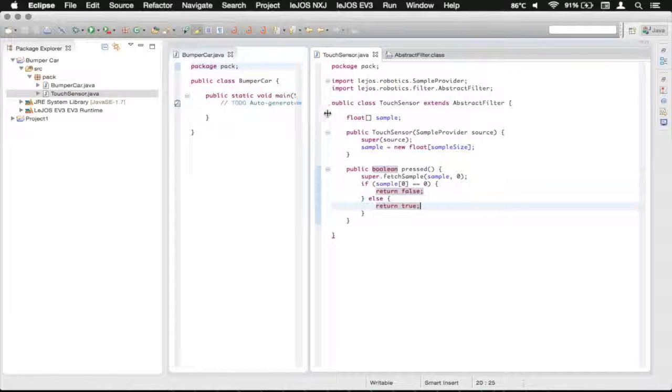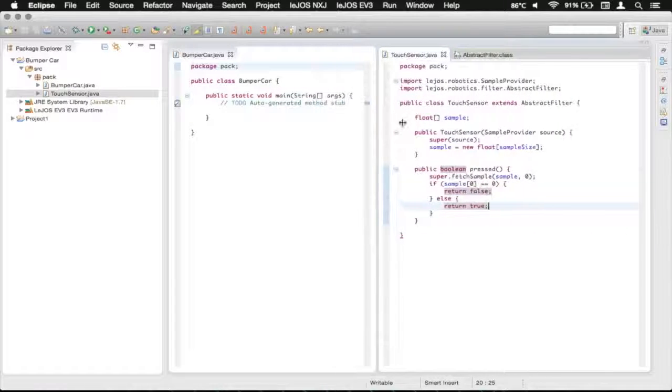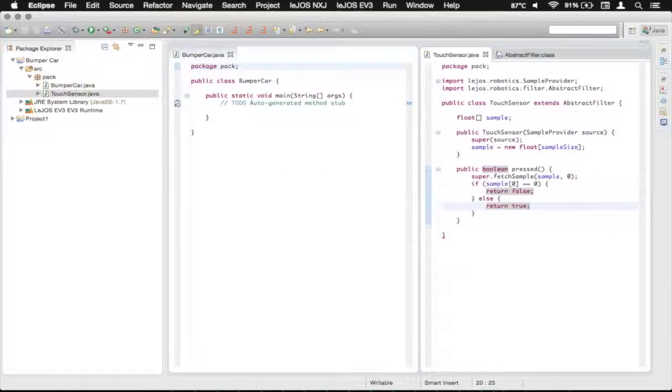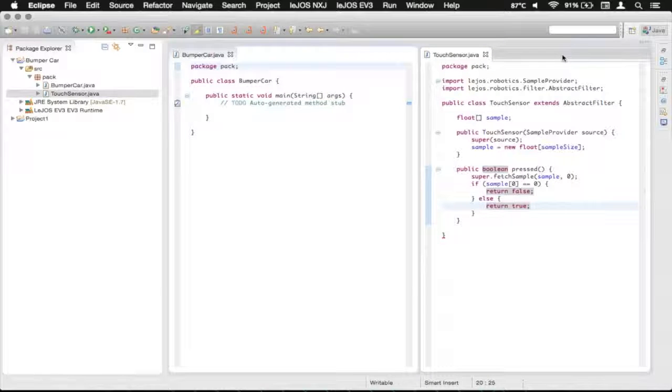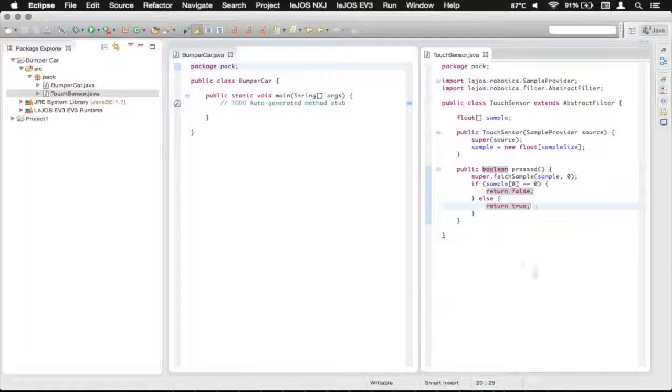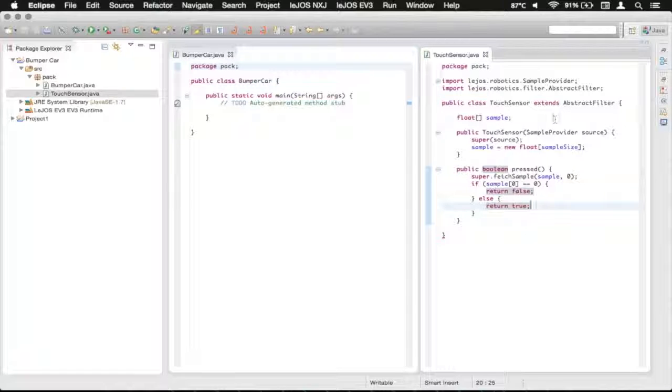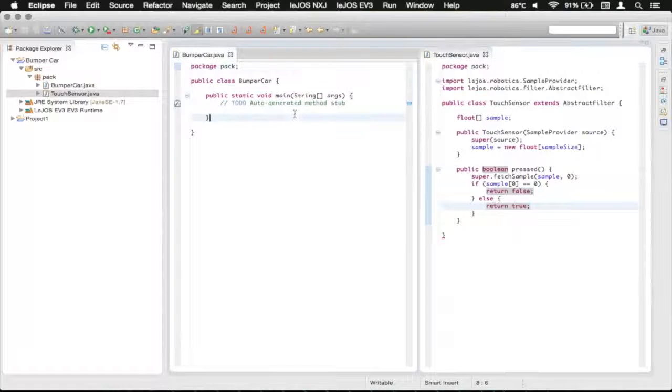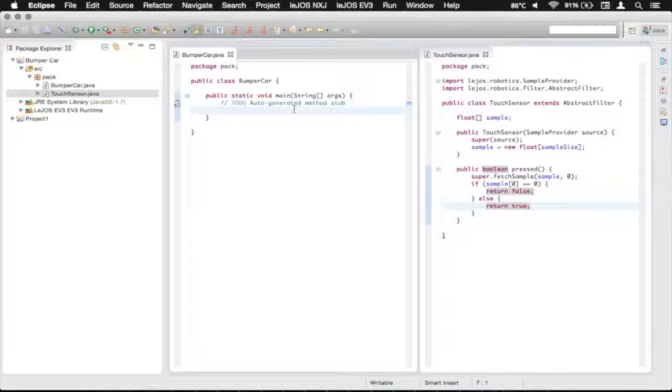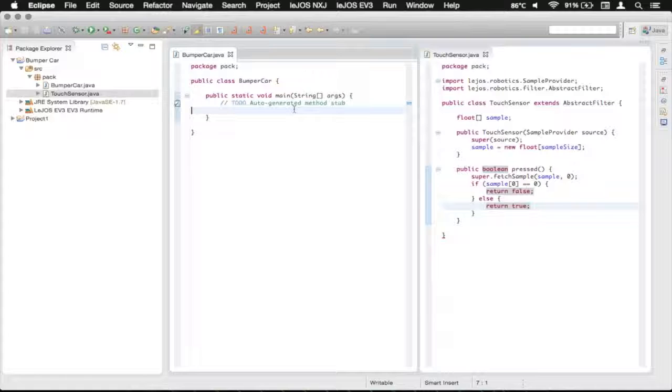So I'm going to just push this there. And we can close the abstract filter dot class. We've now got our touch sensor all set up and ready to be used in our bumper car, which we will be doing in the next part of this. So I'll see you there. Bye!